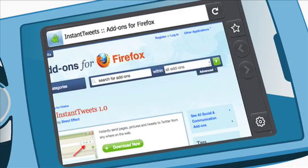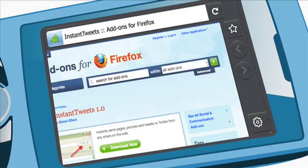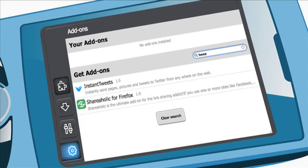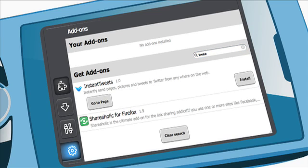Another thing we're bringing to Firefox on mobile devices, which is brand new and first in the market, is the ability to have browser add-ons. Add-ons are little pieces of functionality that make the browser look and behave the way you want it to.